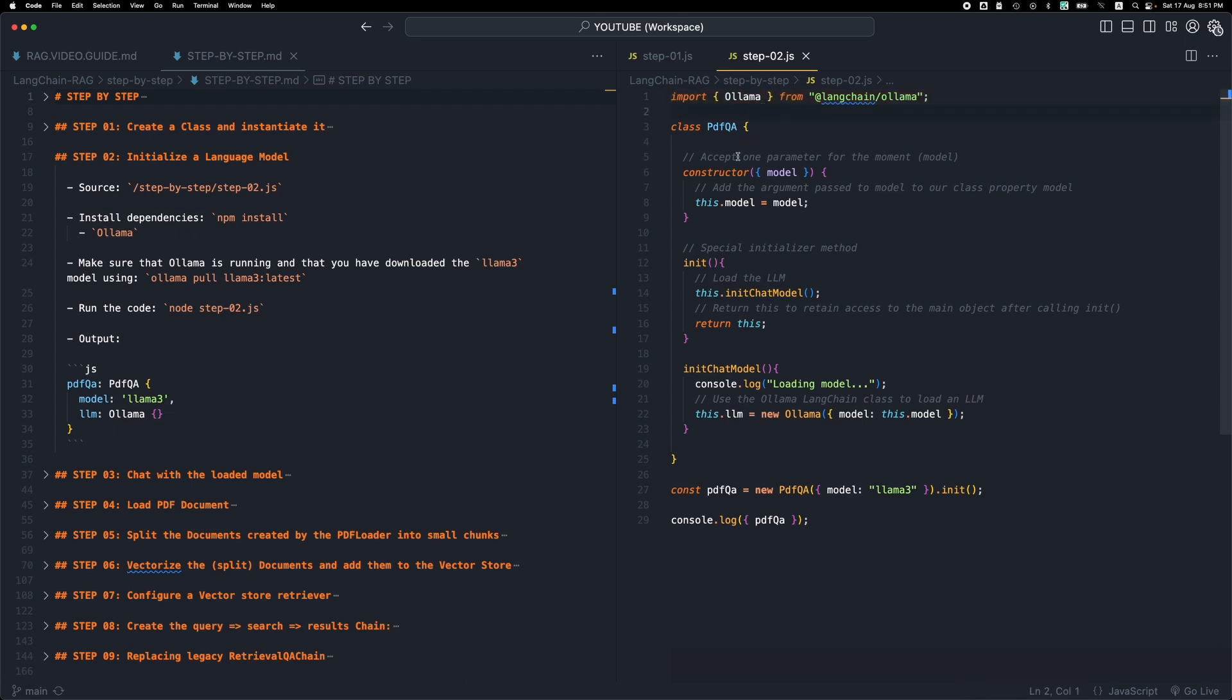And in this version we're just adding a new parameter to the constructor. So we are instantiating the class but this time we're passing an object which has one property called model and we pass in llama3.